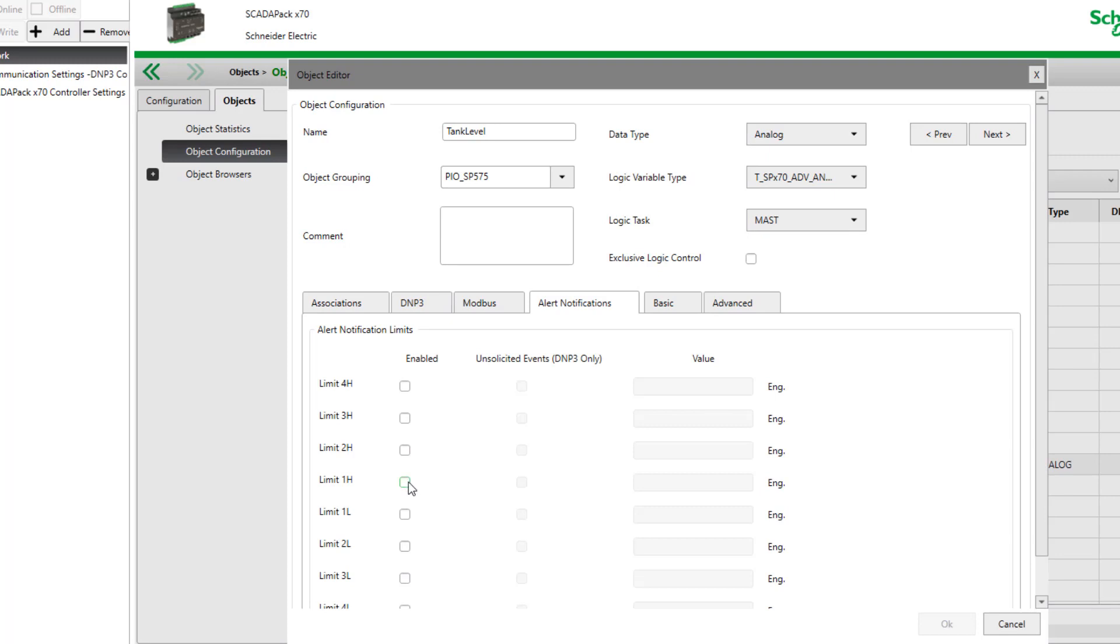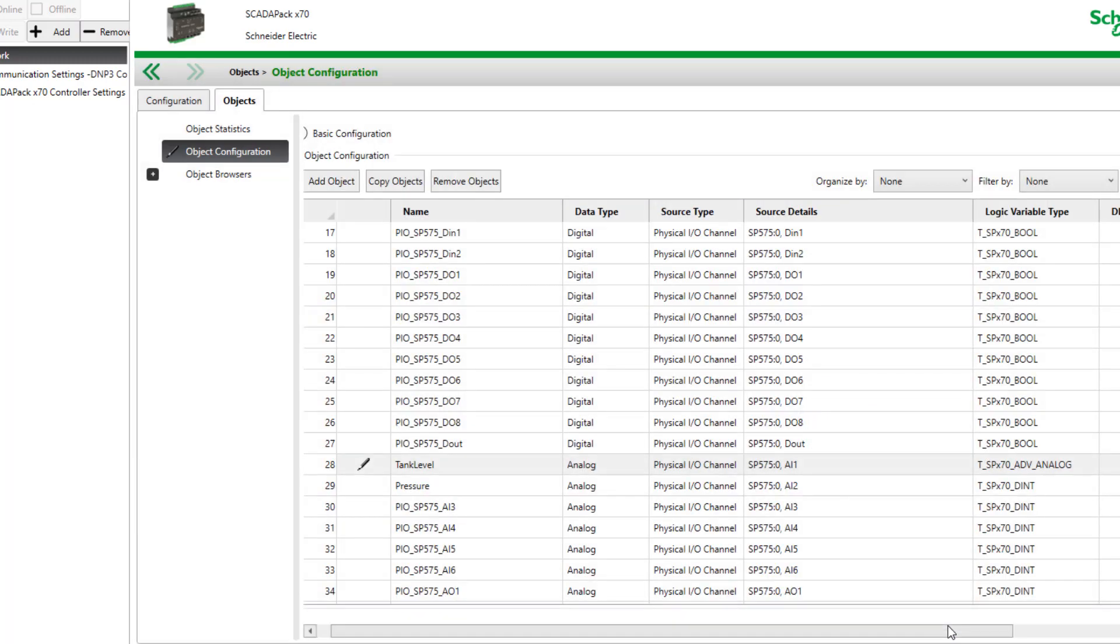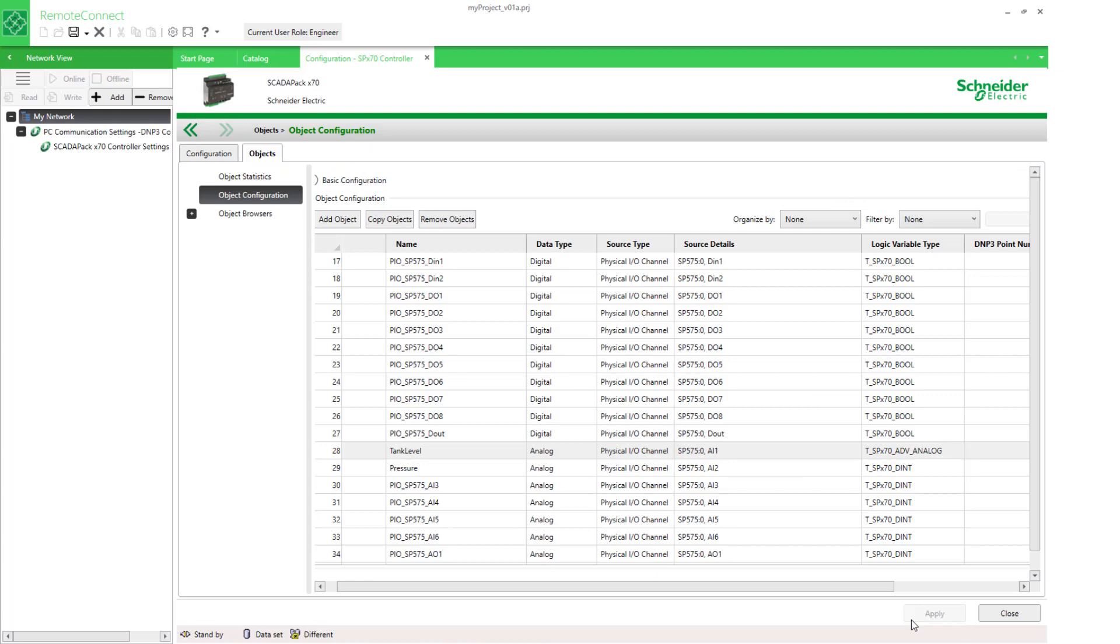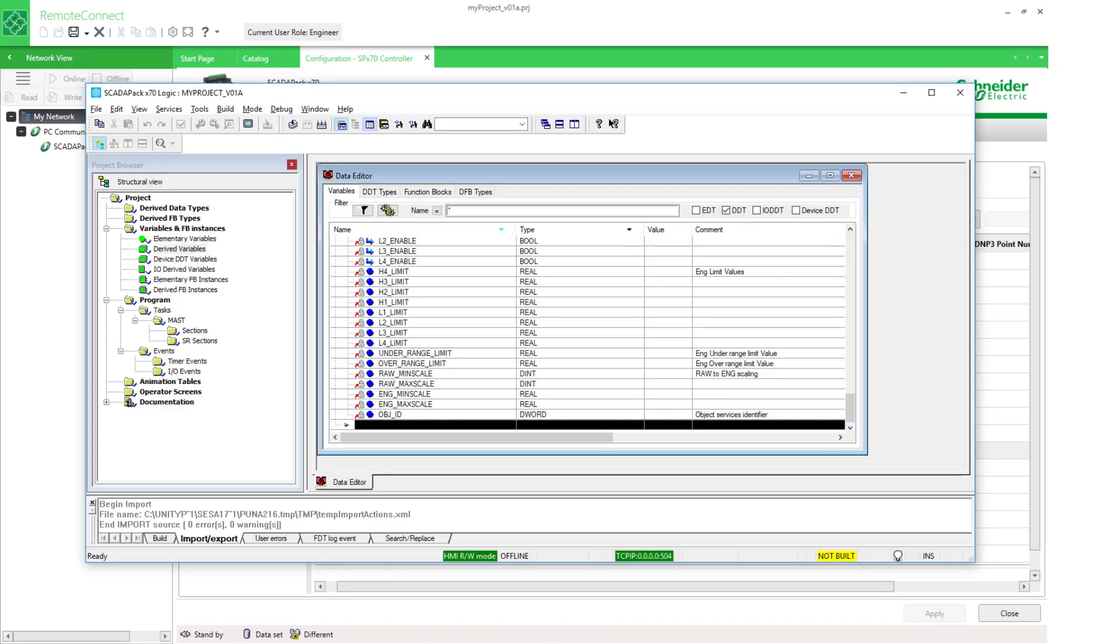We'll enable the high limit and the low limit.